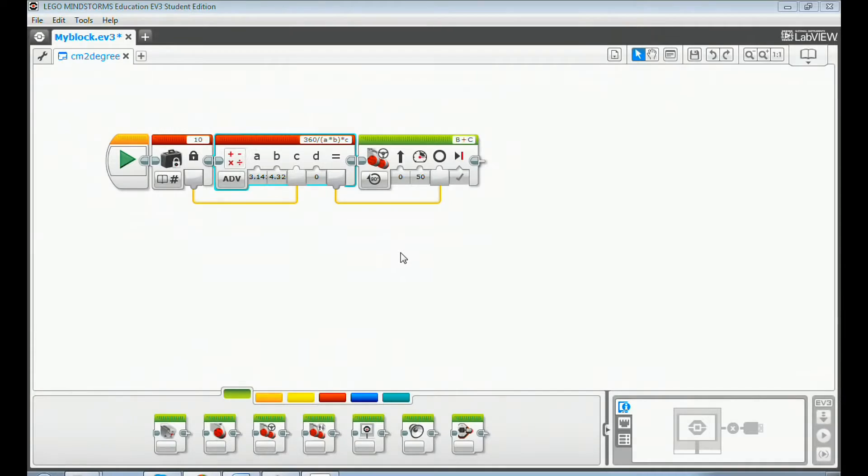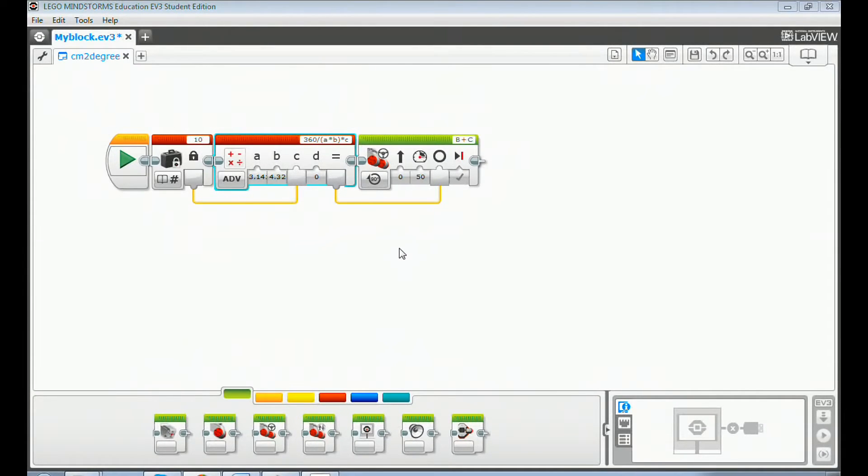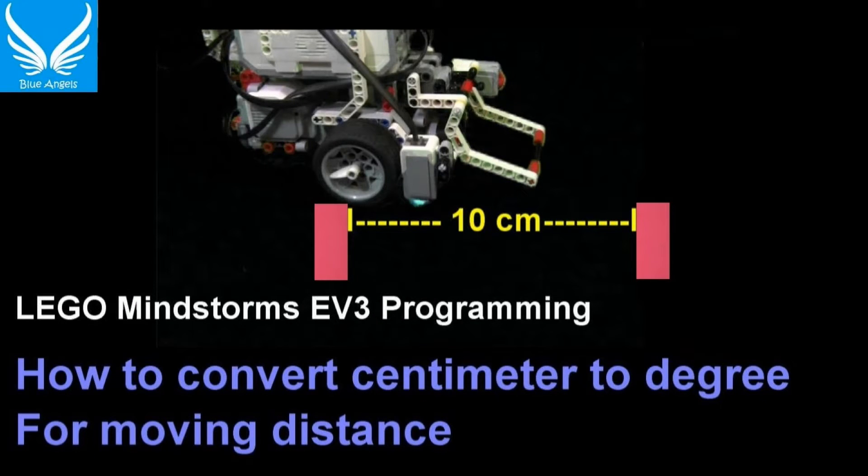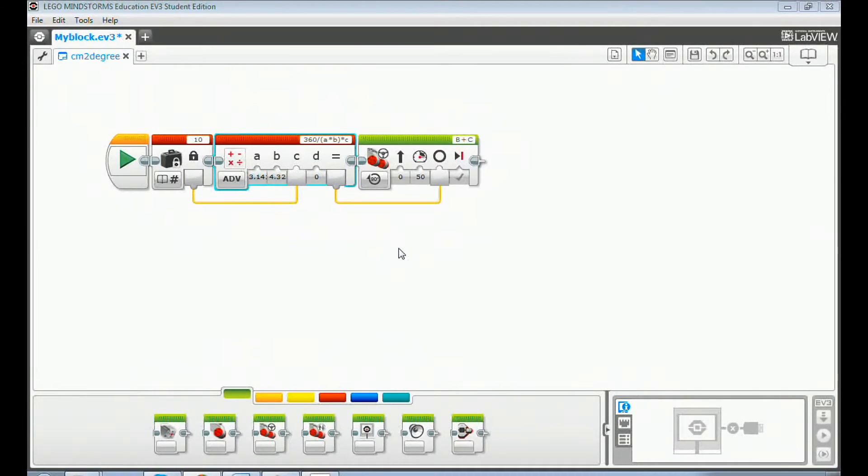Now let's create a my block from the sample program that we created in video 2.4, how to convert centimeter to degree for moving distance. This sample program converts centimeter value to degree value.